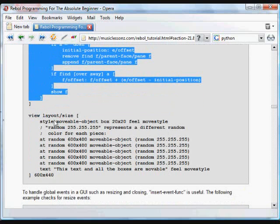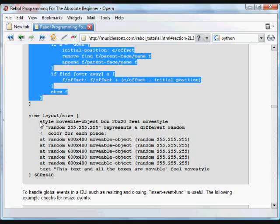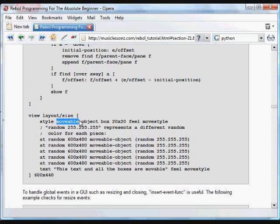And if you remember the style button, or not the style button, but the style word, lets us create a new widget type that is built from other native widgets. In this case,